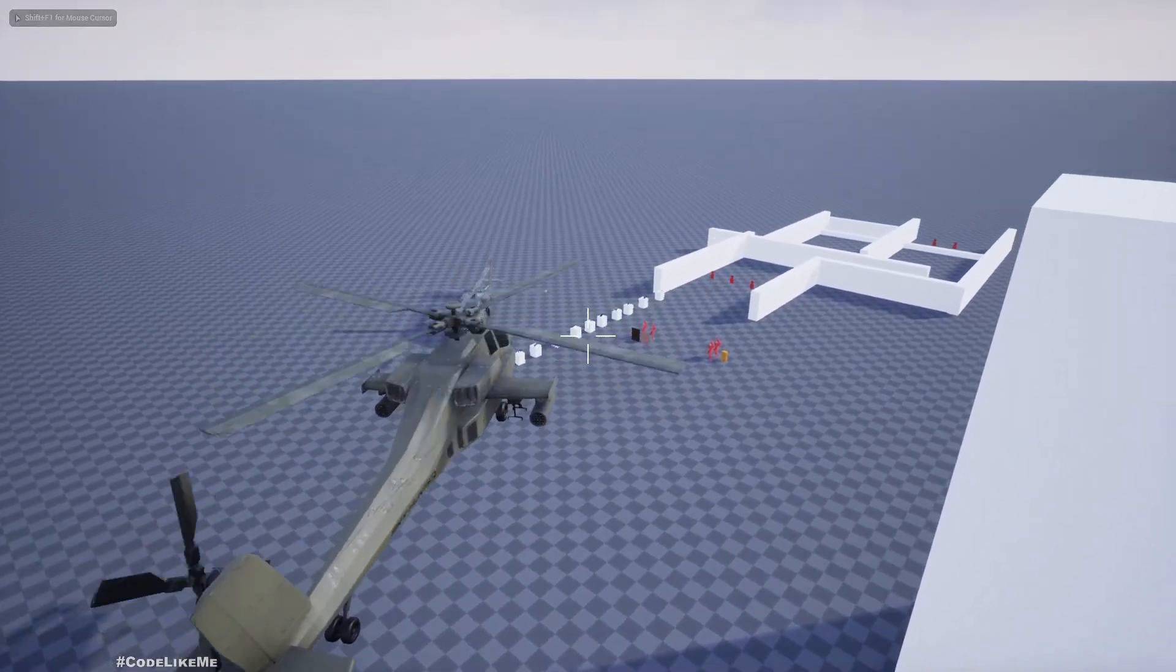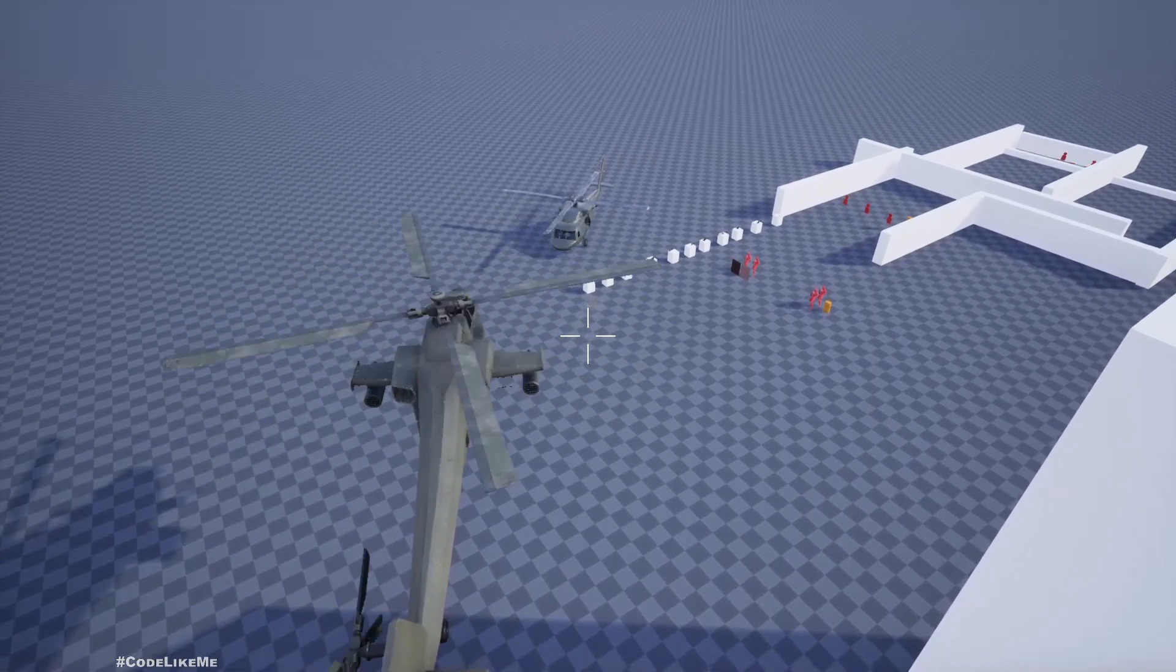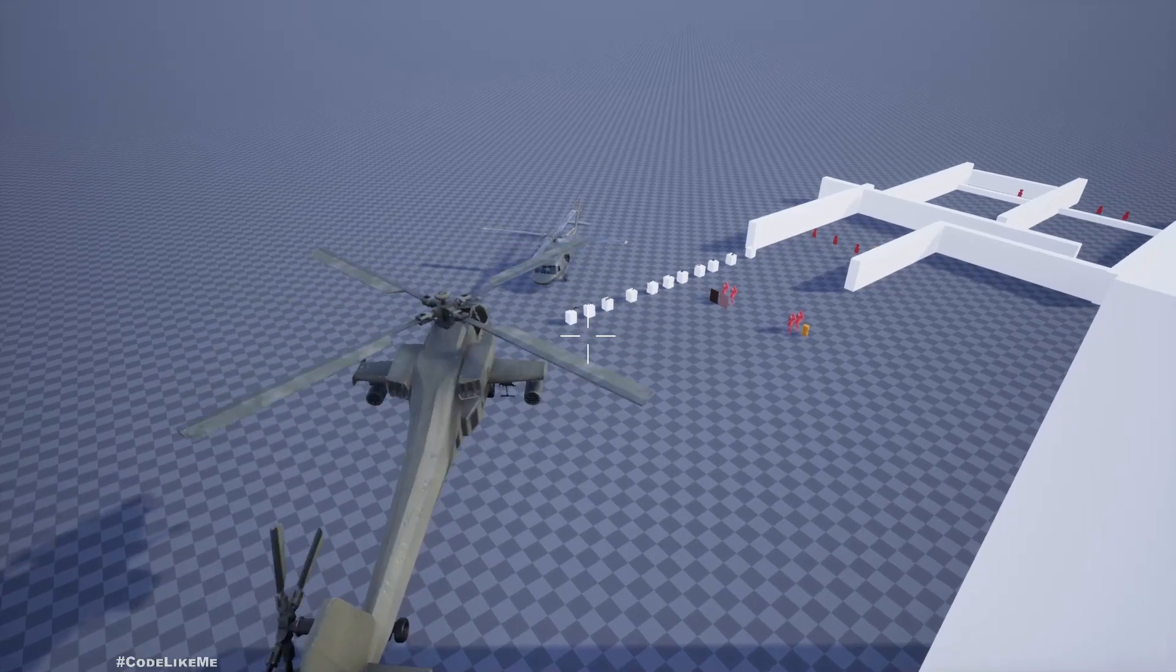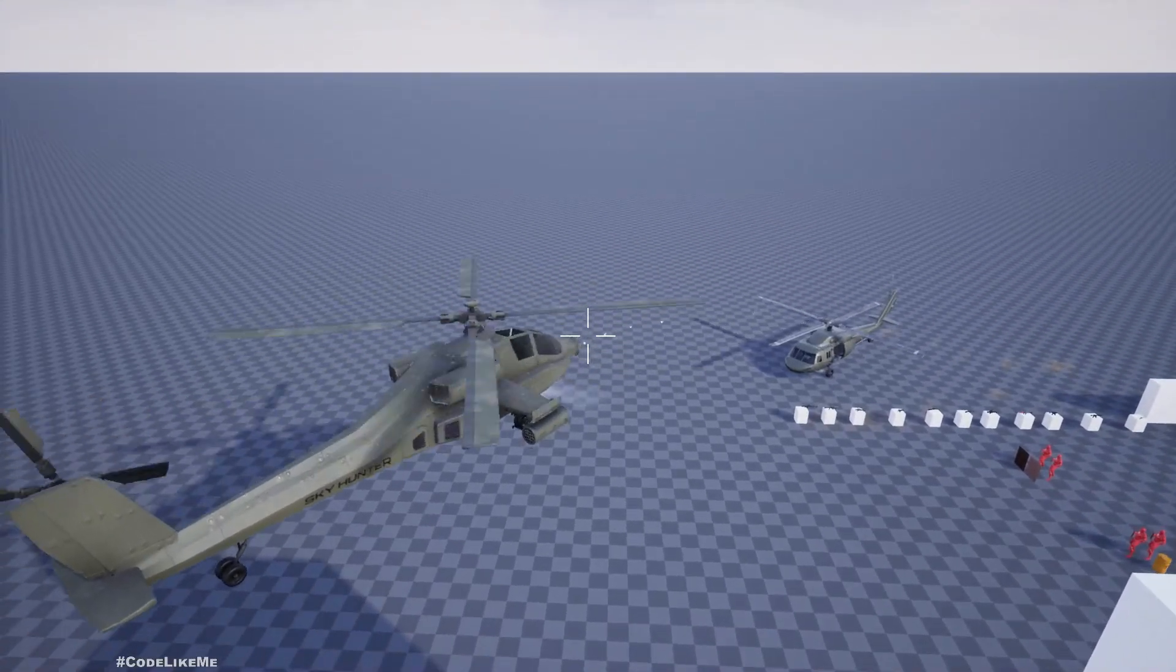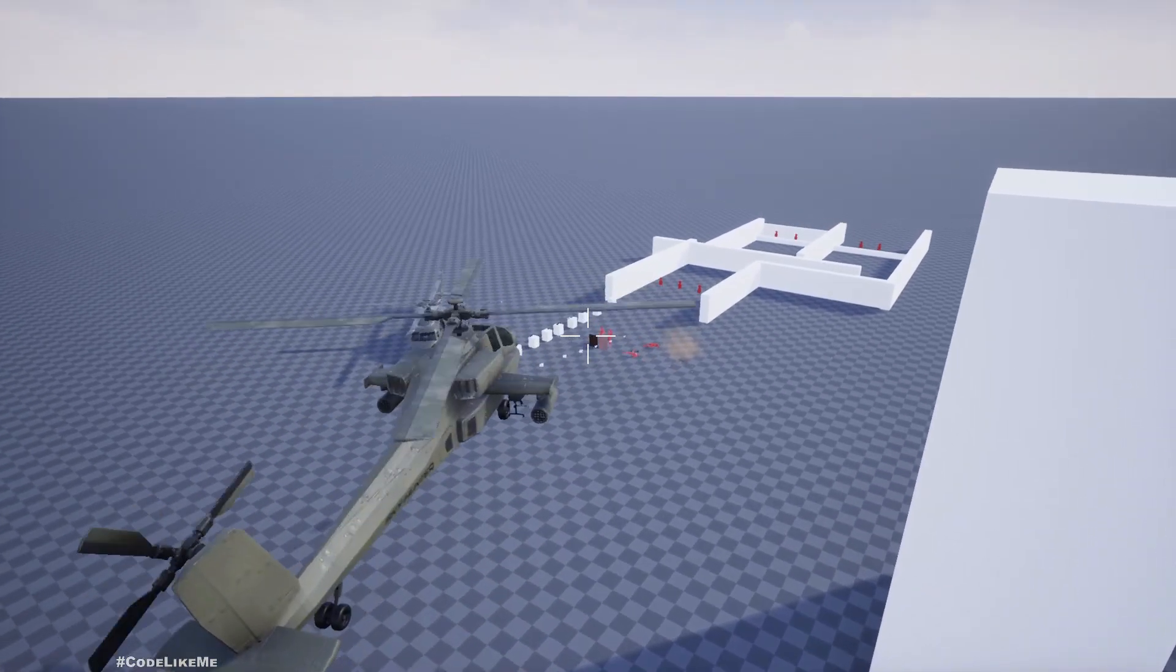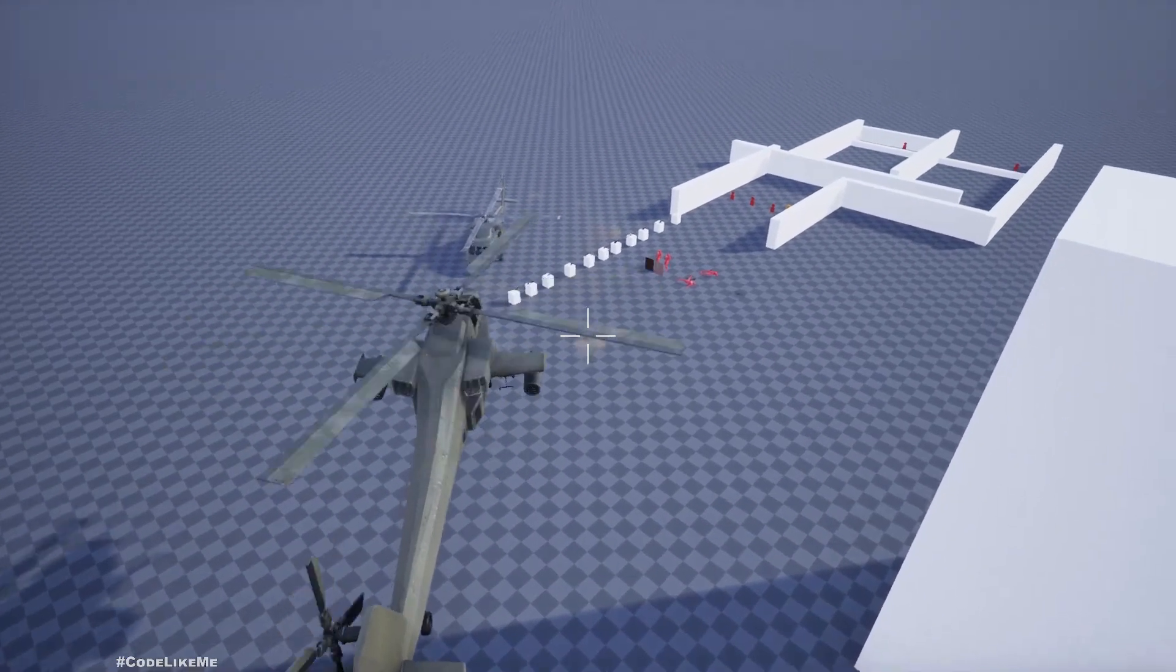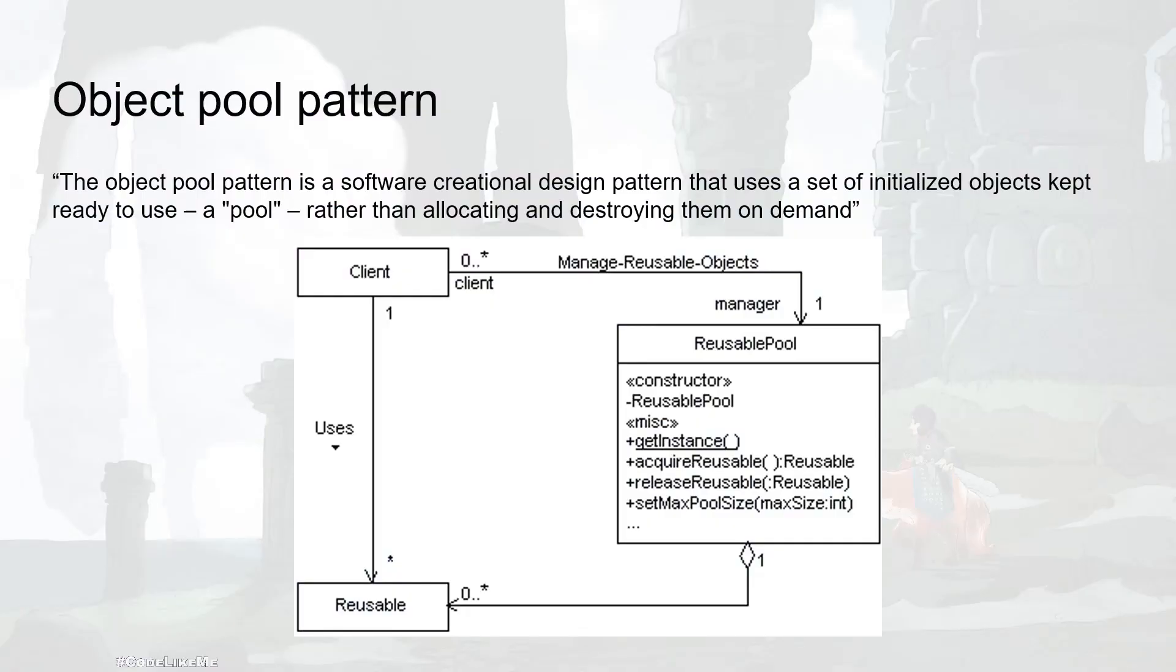So in our helicopter shooting system, what we do is when we shoot we spawn a bullet actor and move it. This is not efficient in terms of performance because we are continuously creating and deleting objects. This is a classic use case of object pooling pattern.